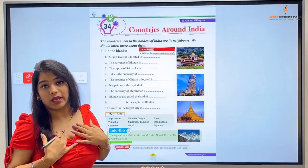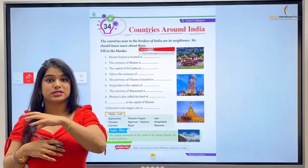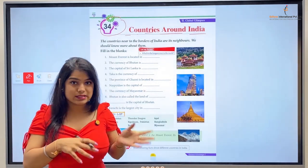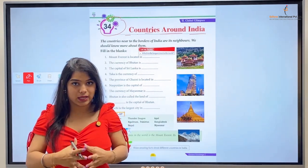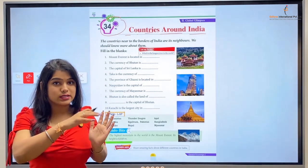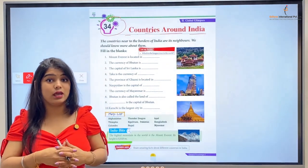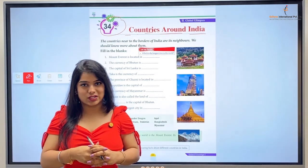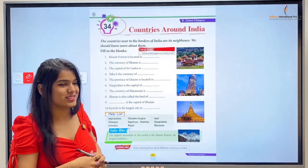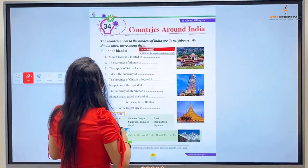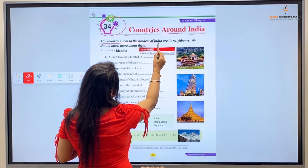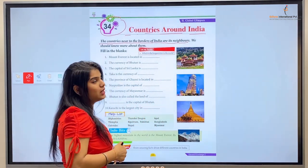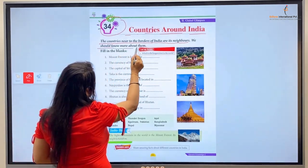We have our home country India, and some neighboring countries around it. The countries near to the borders of India are its neighbors. We should know more about them.